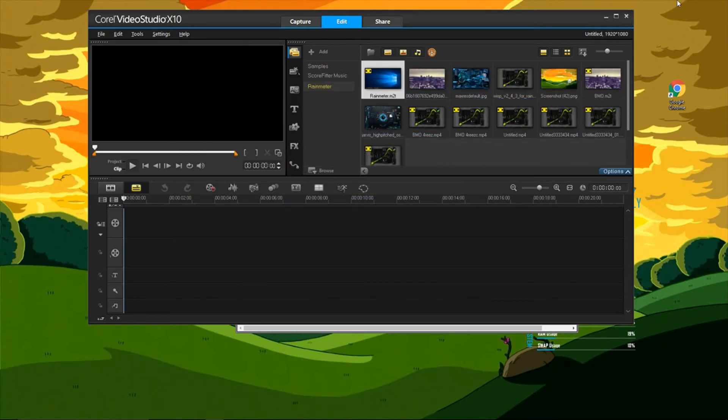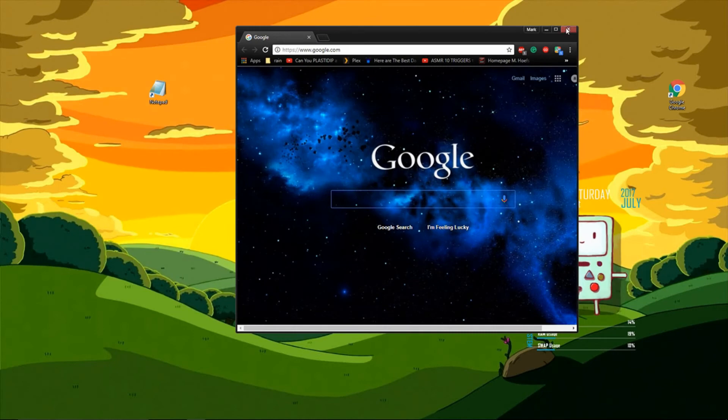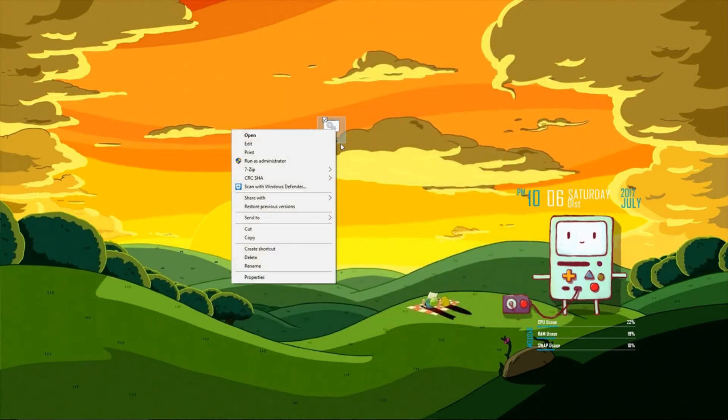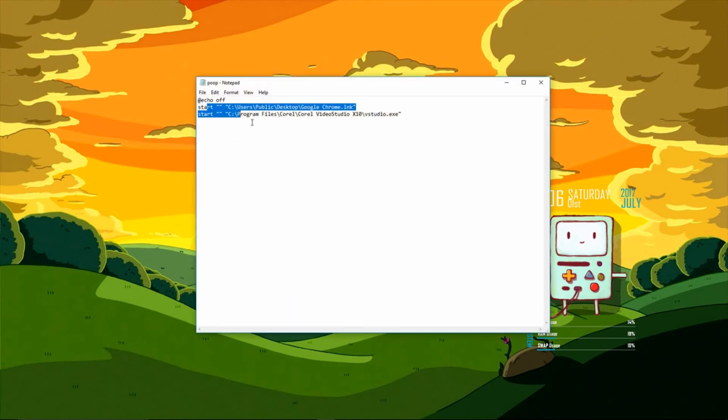If you ever want to make that file open more programs, what you can do is right click it and go to edit. It'll open up word pad again for you and you just save it once you've added your new line.